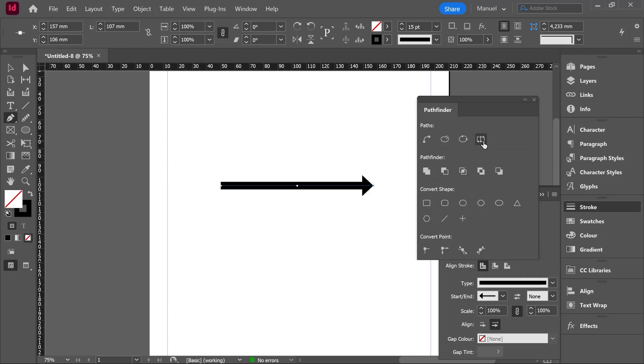Let's jump to the next category called Pathfinder. In my opinion, without any doubt, this category is the most important one in this menu because it allows us to create new shapes by simple operations as adding shapes, subtracting shapes, intersecting shapes, etc. Let's see how it works.